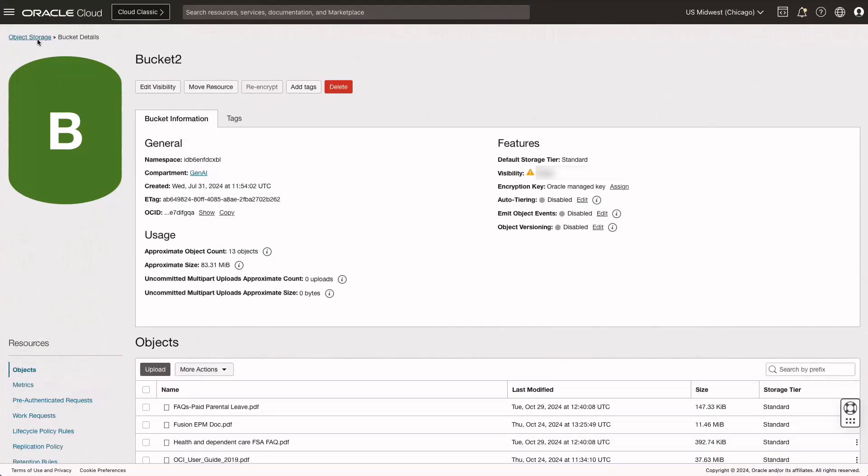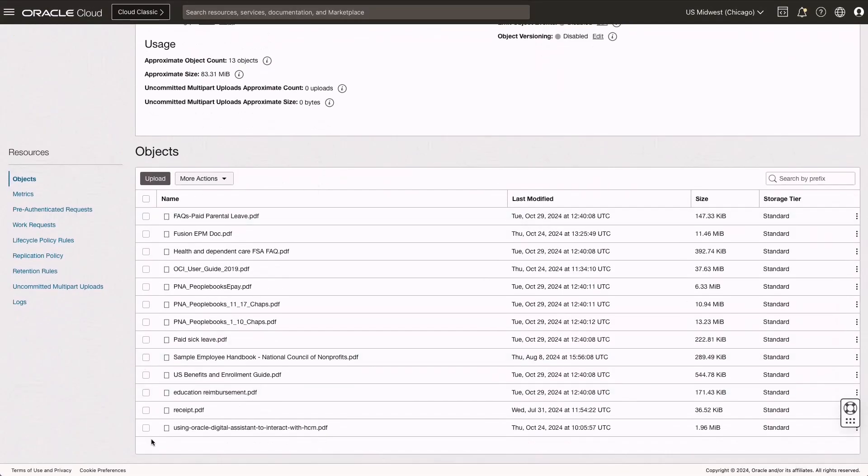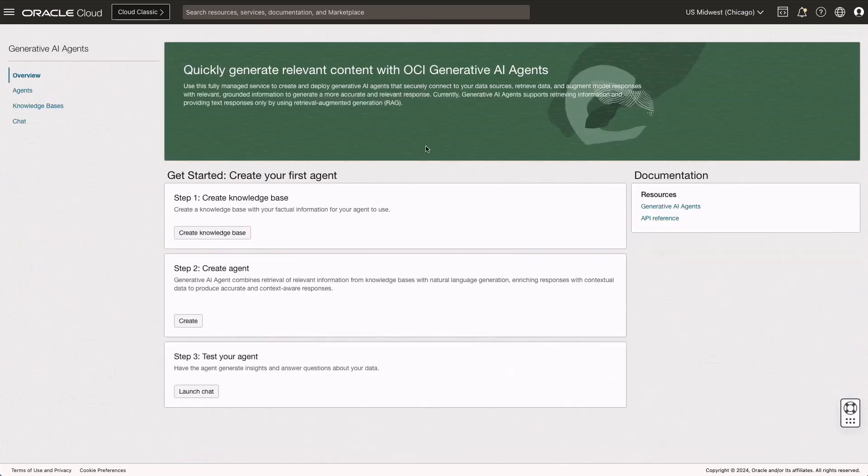We'll start by configuring the OCI object storage service, which allows us to create buckets. Once the buckets are created, we'll upload unstructured PDF manuals and documents into them.